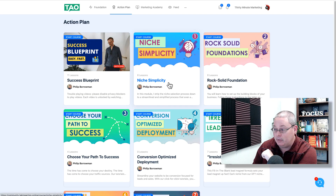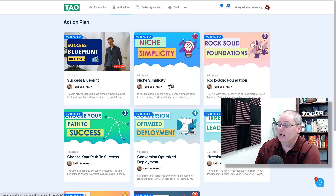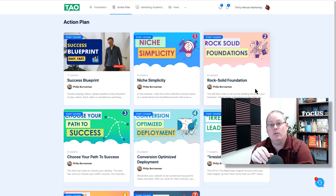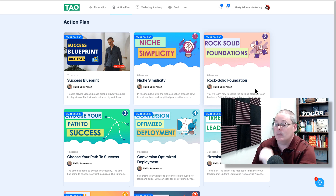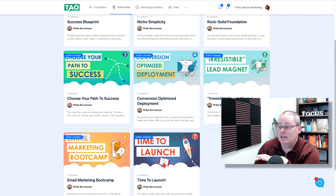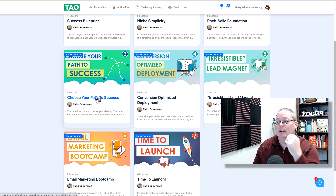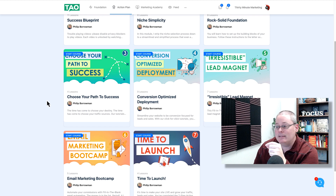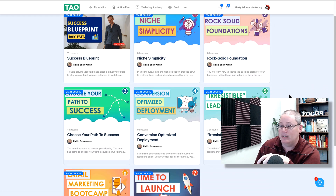Then you'll get into niche simplicity — you're going to pick a niche, streamline and simplify. Then you move to Rock Solid Foundation, where Philip has actually built a templated site for you. You simply download it and import it to your own hosting, and you're off to the races. Then you choose your path to success, which is typically deciding between blogging and YouTube. The action plan is based on building a rock solid foundation — building a website first.